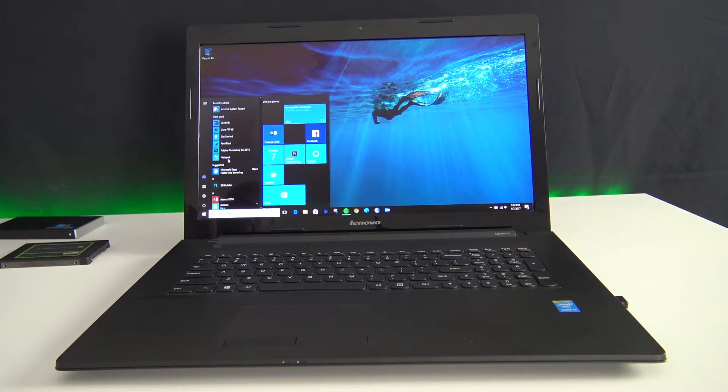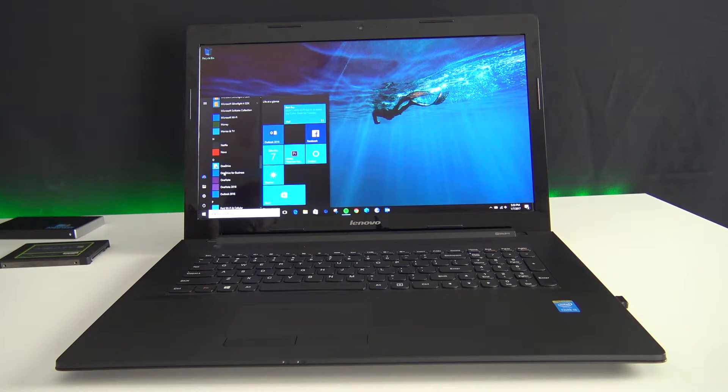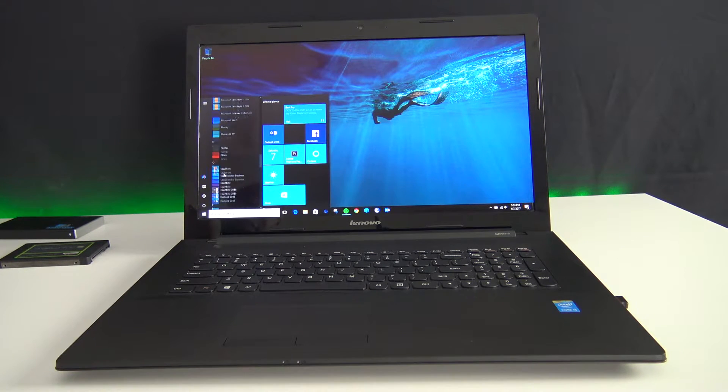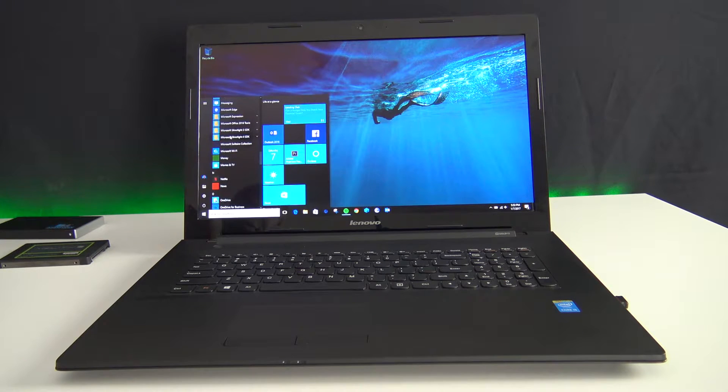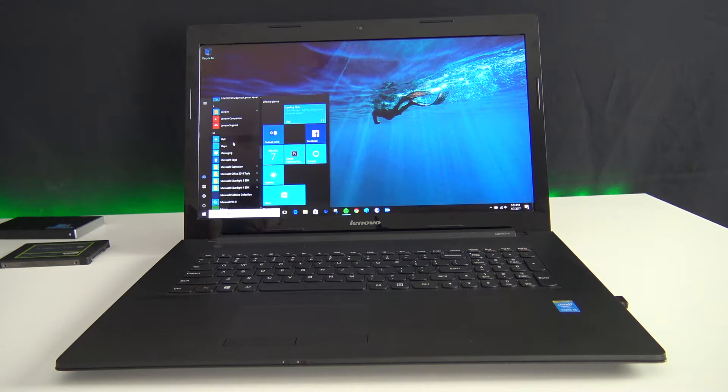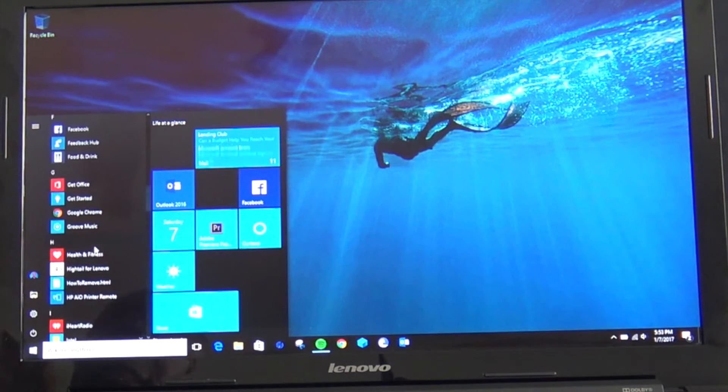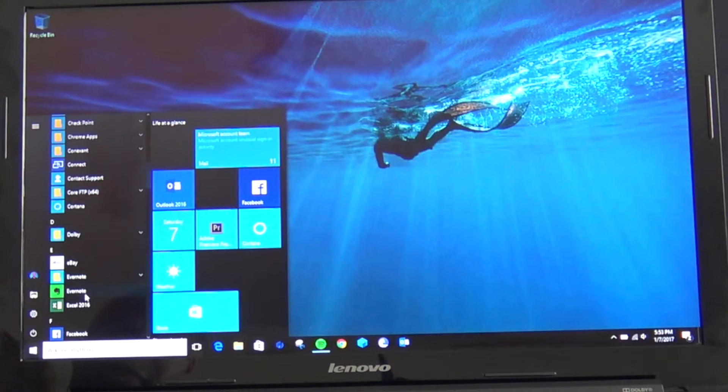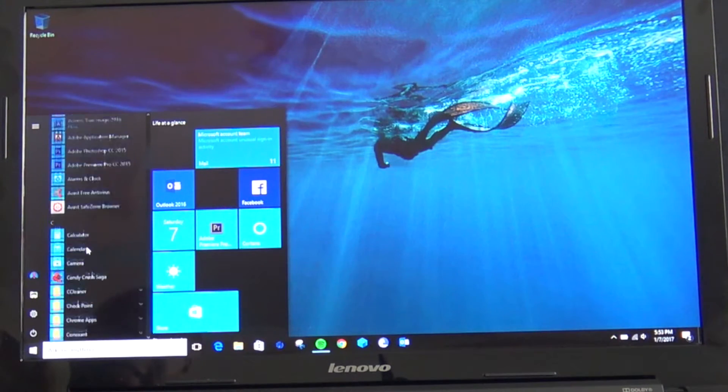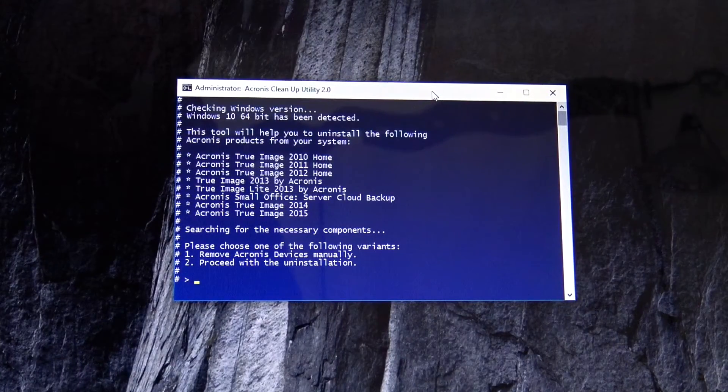And if you can see over here, under applications, you can see my office is still installed, Photoshop, Microsoft, editing program, my Evernote, eBay, everything exactly how it appears before. You want to now clean it up.